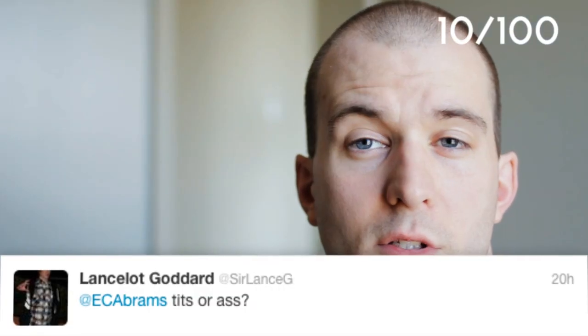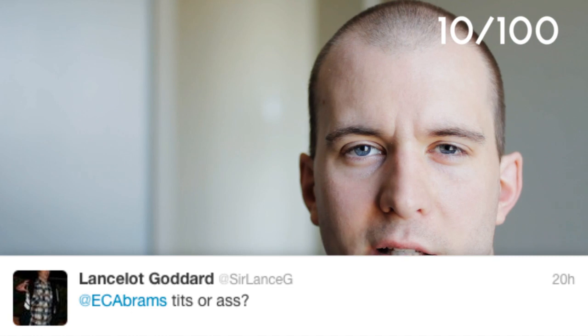Question 10 comes from Sir Lance G., who asks, Tits or ass?